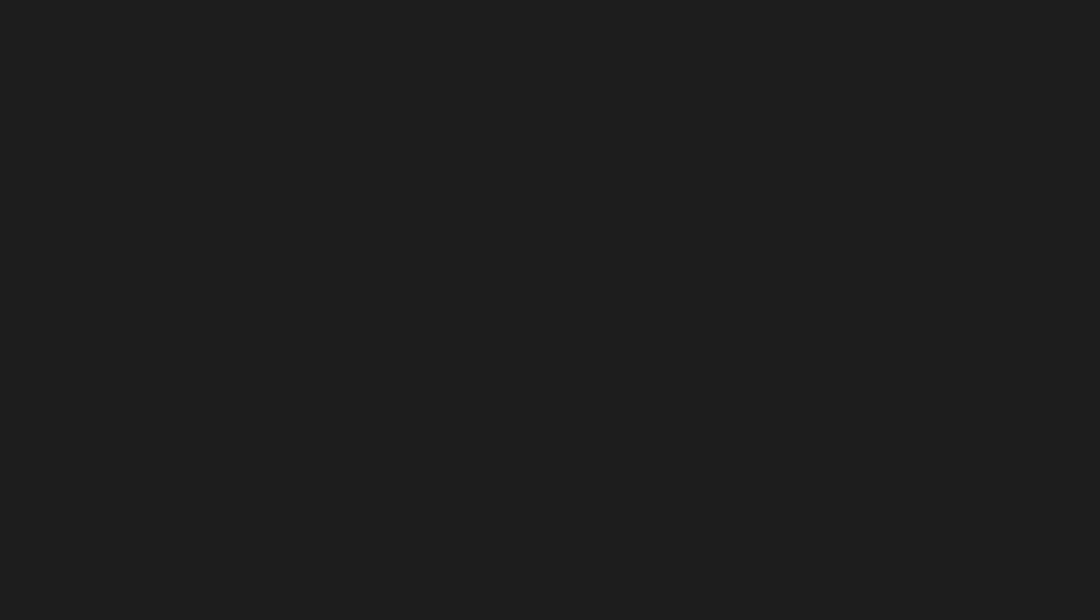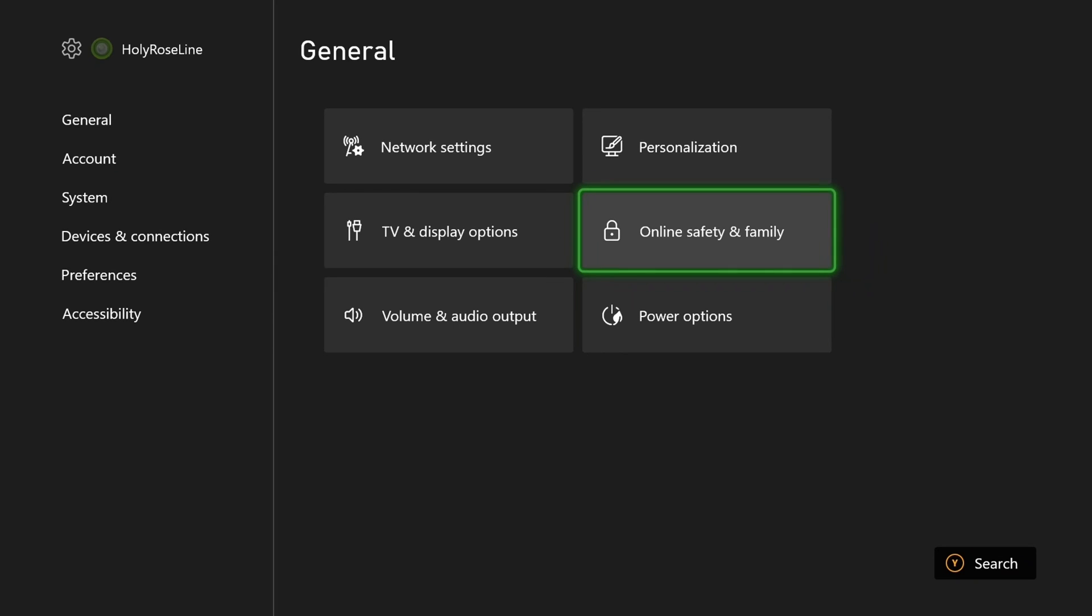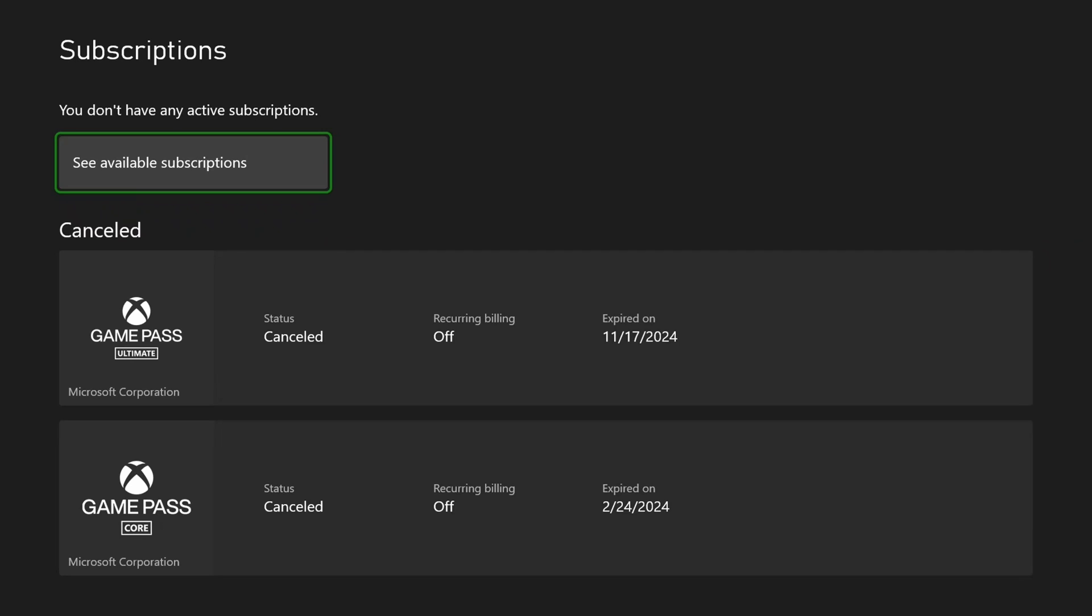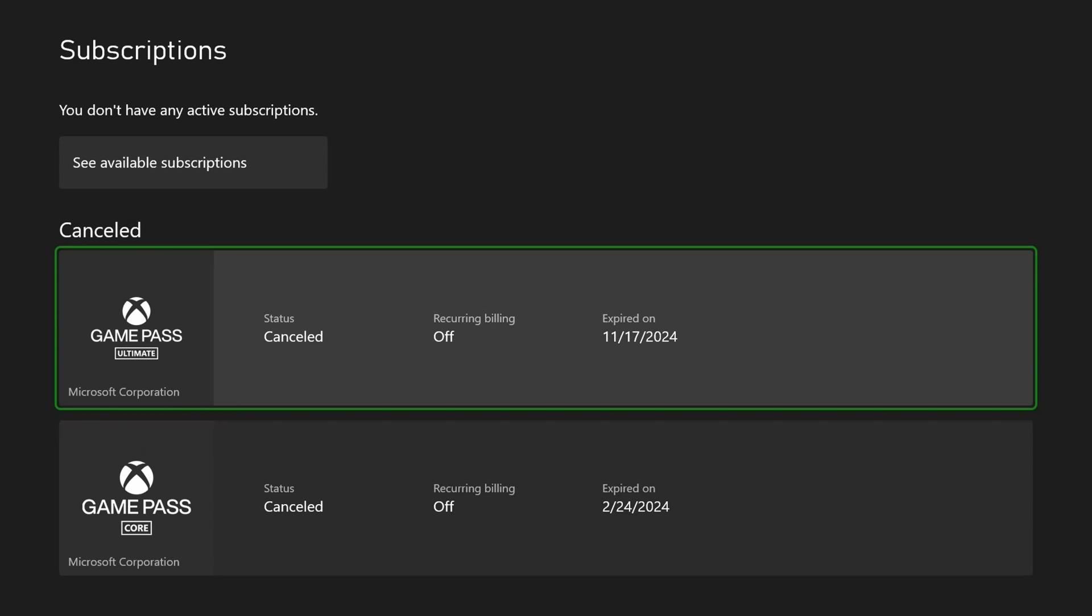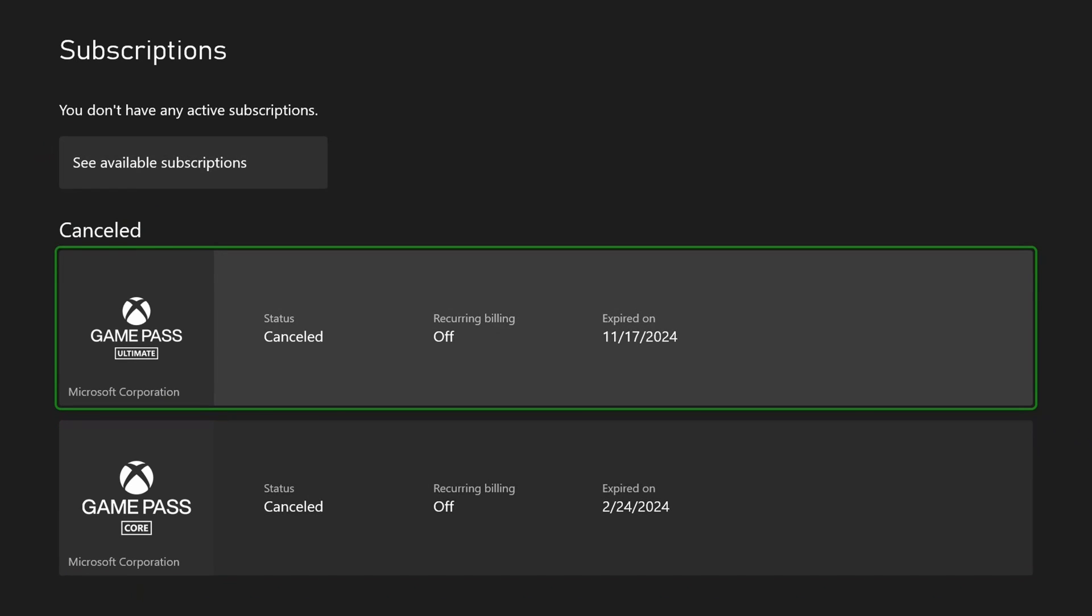Then go back to settings and once you're in settings, scroll over to account and go to subscriptions. Once you're here, you just want to ensure that if you're playing games that require Game Pass, you have an active Game Pass subscription.